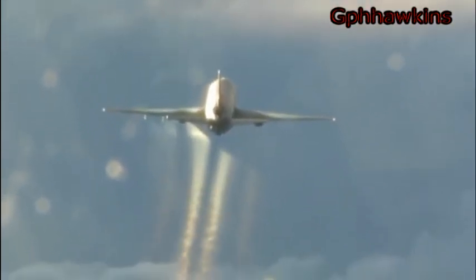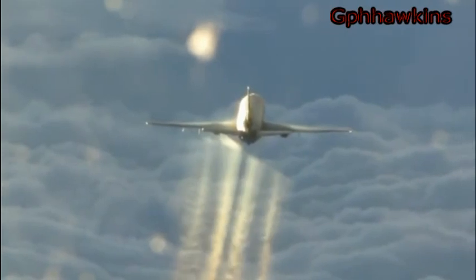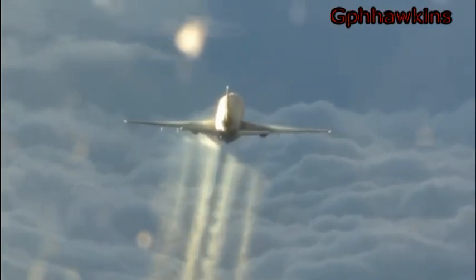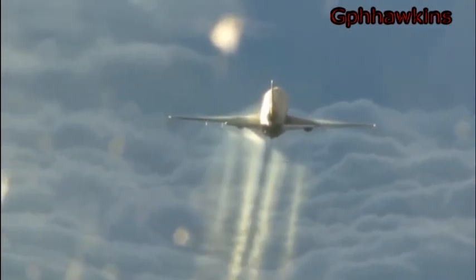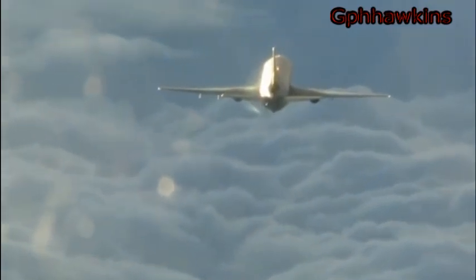Chemtrails are supposedly deposited at 30,000 feet or higher, but winds would most likely disperse them unpredictably.